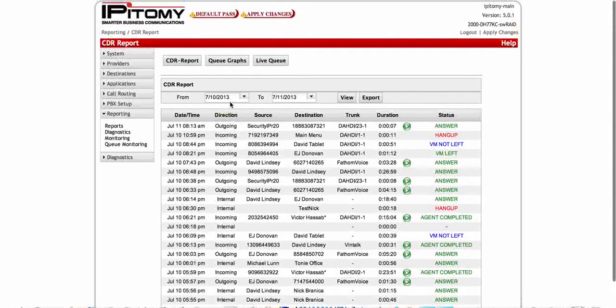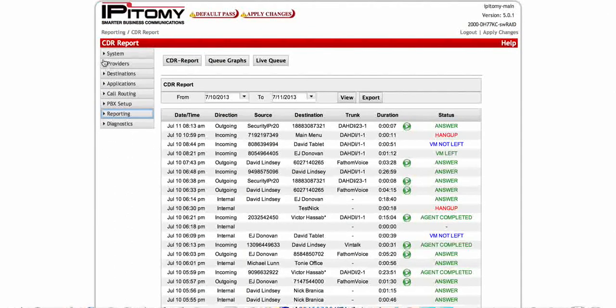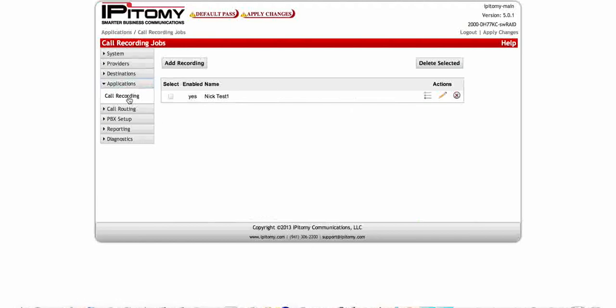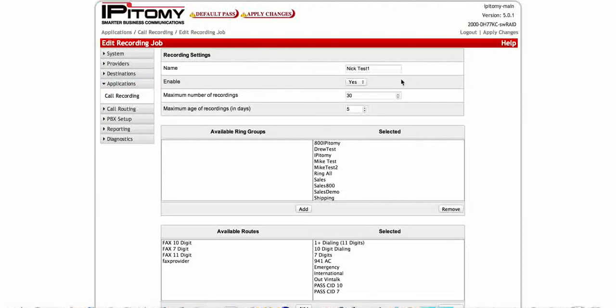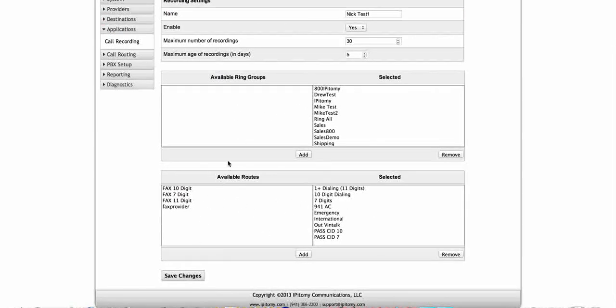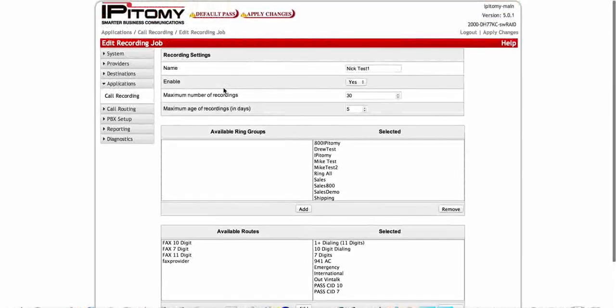This is a pretty easy one, pretty easy to set up. Get your licensing in there, go ahead and make sure that when you go to the applications, your call recording shows up, then your licensing is in there. Go here, add your recordings, go in here, put your name, enable it, maximum number of recordings, maximum number of days, put in your ring groups that you want to be recorded, put in your routes and save your changes and apply them. And you're ready to go.